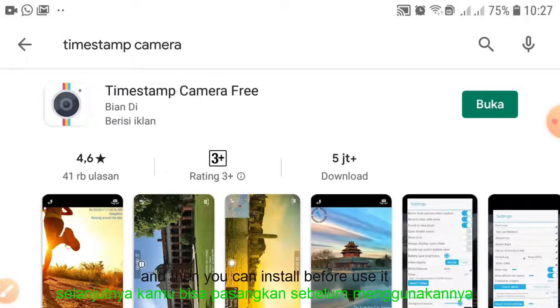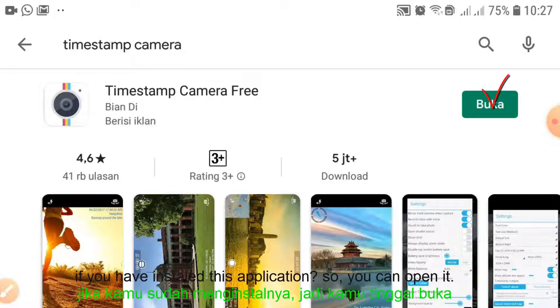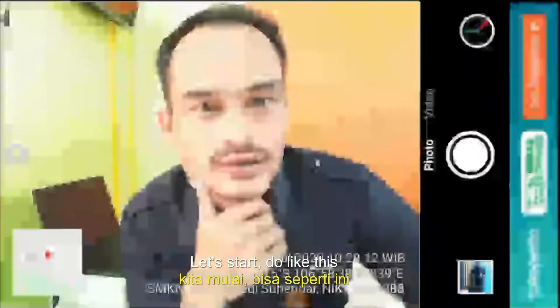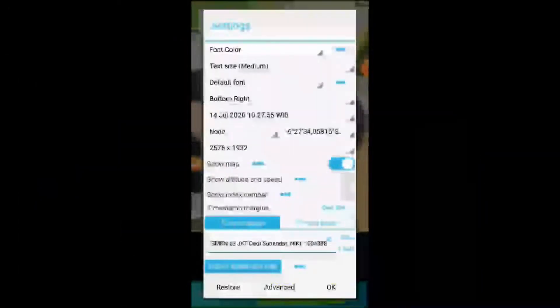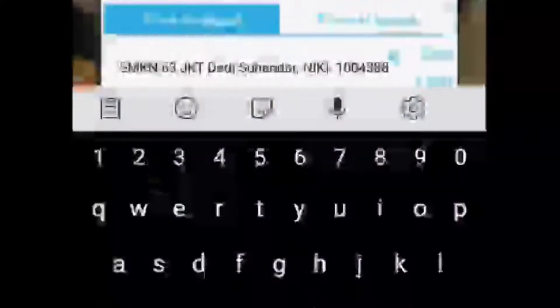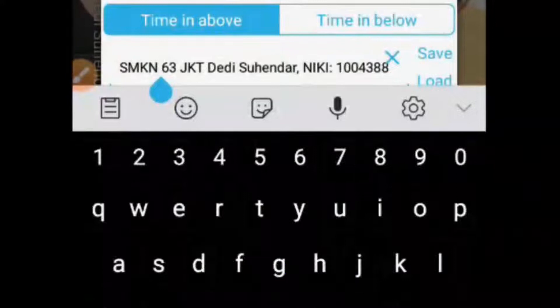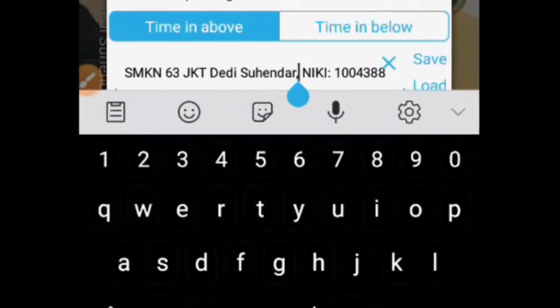Then you can install it before you use it. If you have already installed this application, you can open it — like this. So this is the photo timestamp app. You can adjust from here, and you can rename here with your name. For example, your name: Jadi Suhenda, and then N.E.S.N. Like that.